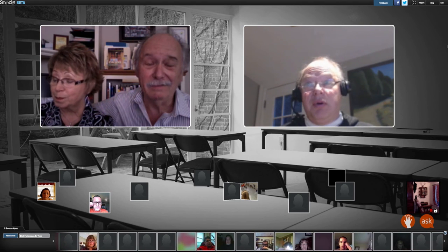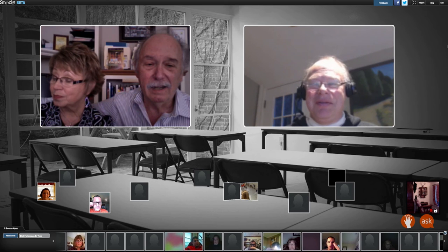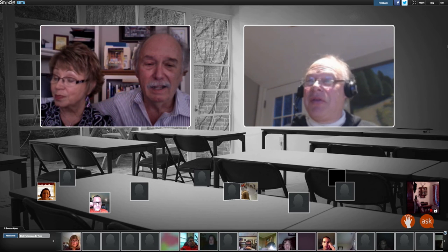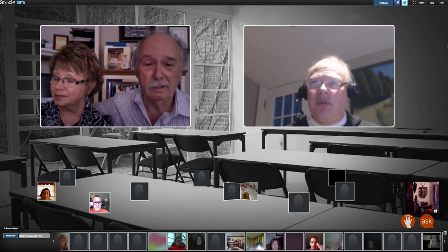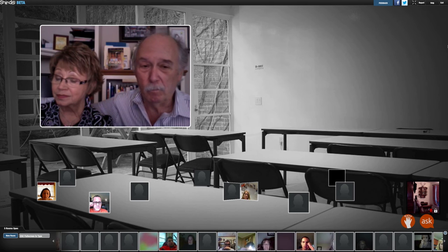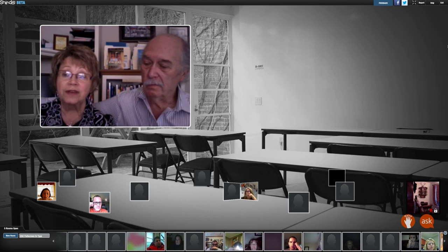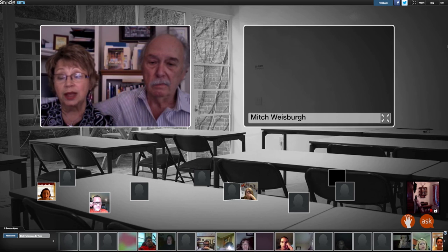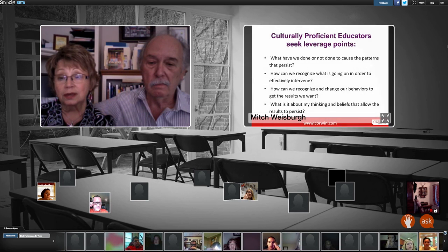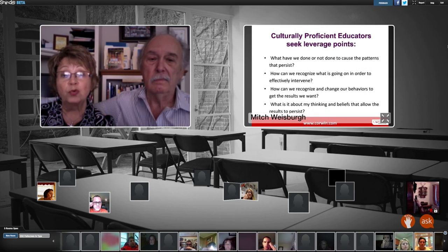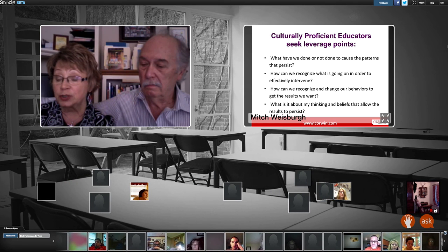We're coming up to the hour. Using the five essential elements really helps shape what we call leverage points — what do you say and when. Let me bring the slides up and let you proceed.